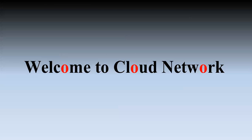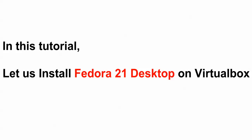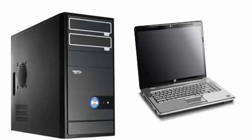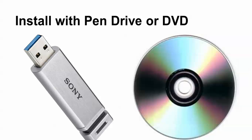Hello everyone, welcome to The Cloud Network. In this video I will show you how to install Fedora 21 desktop on your VirtualBox. You can also install it on your laptop or server with the help of a bootable pendrive or DVD. You need at least a 4GB pendrive.